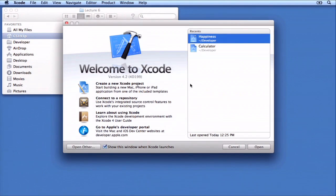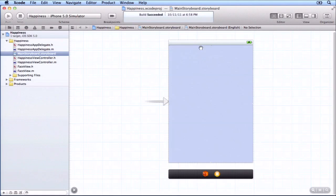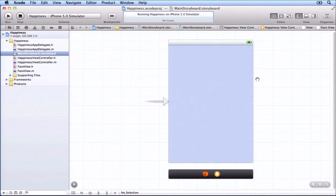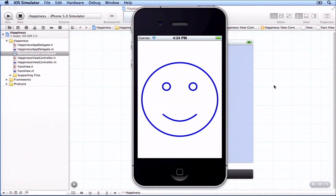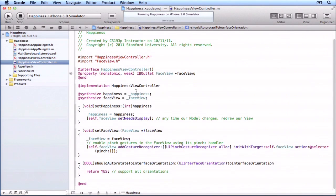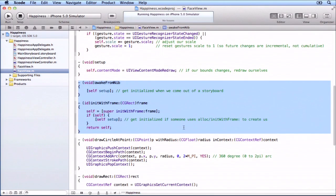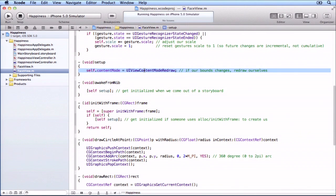So I'm going to go back to the demo that we had last time. Back to Xcode — going back to happiness. If you remember where we were in happiness, we had it drawing the face and we could use a pinch gesture to zoom in and out, and we also made it so that it would rotate and redraw. We modified awake from nib and overrode the designated initializer for the view in order to do the content mode redraw.